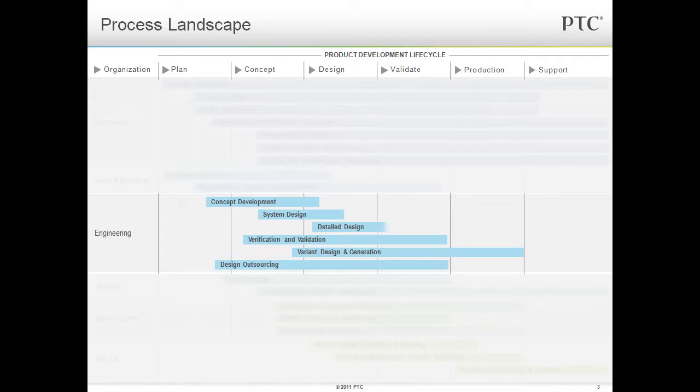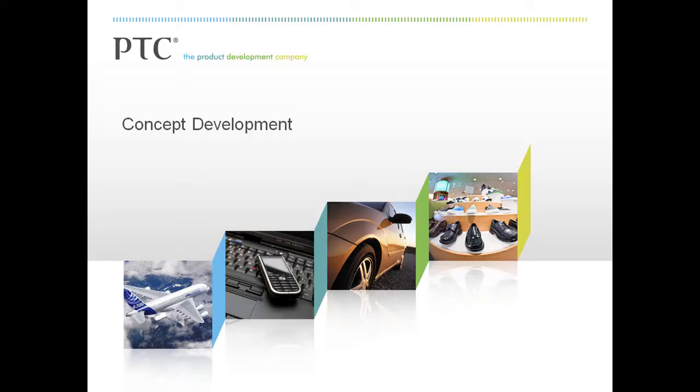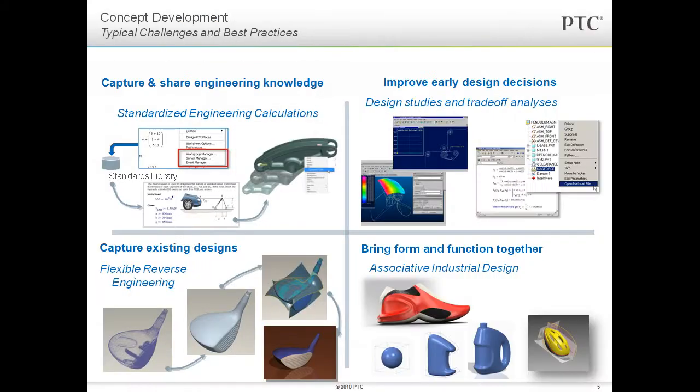The transmission shaft demo we just walked through shows off some of these business processes. First, concept development. Creo was useful in visualizing conceptual designs that you were considering. When used along with MathCAD, we can run studies and trade-off analyses to help us determine the feasibility of our designs.